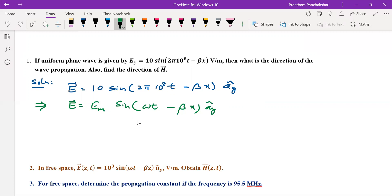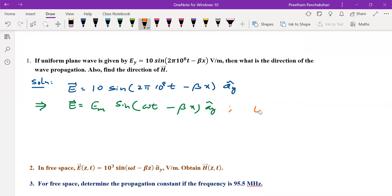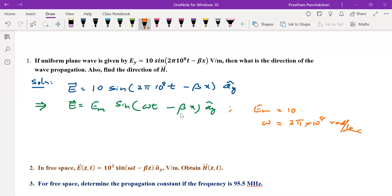By comparing with the standard equations of the fields, we can extract many terms. For example, in this problem the amplitude of the electric field is 10, and omega is 2π × 10⁸ radians per second. Beta is not given. The x in the argument and the unit vector will keep changing problem to problem. From this equation we can identify that x indicates the direction of wave propagation, and since the sign is minus, the direction of wave propagation is positive x — the negative sign indicates the wave is traveling in the forward direction, from transmitter to receiver.